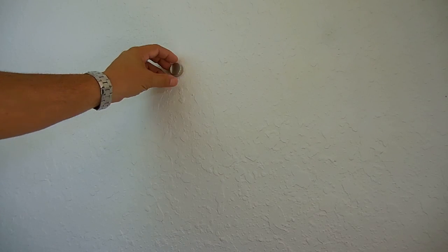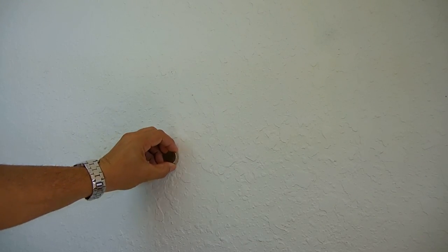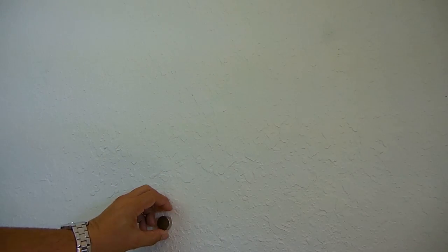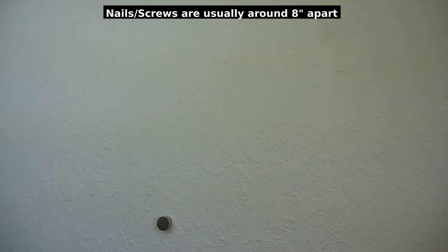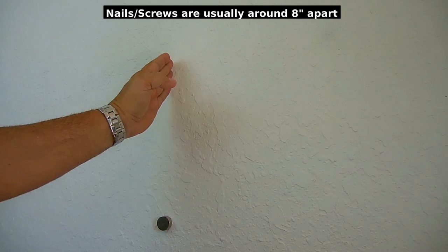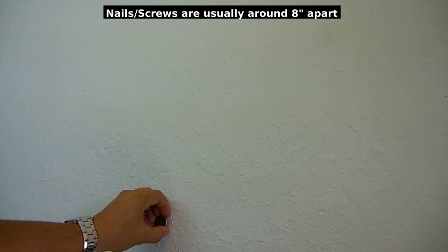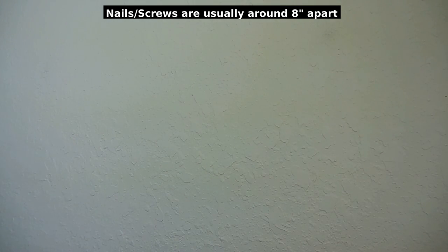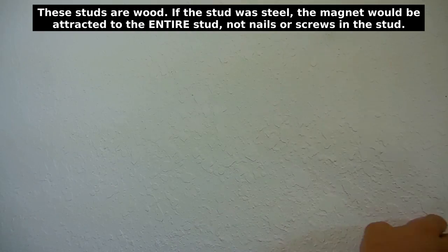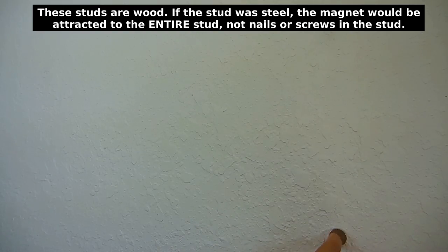If you go straight up or straight down you should find the other screws, so go down and there's the other one. So between here and there is the stud. Let's try a different spot now to the right, and one right there.